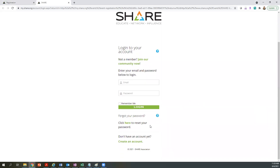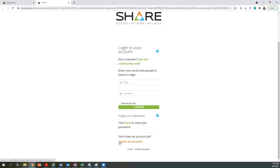If you have not logged into the new SHARE website yet but have used the old website, click here to reset your password. If you have never logged in to a SHARE website and don't have an account yet, click Create an Account at the bottom.